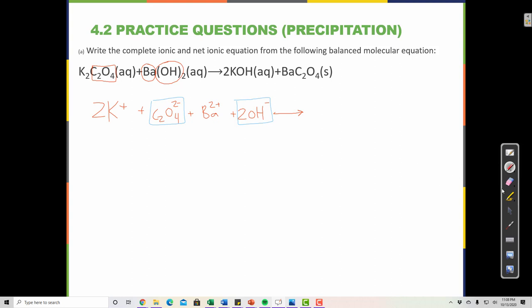Now let's break apart 2KOH. That gives us 2K⁺ and 2OH⁻, because each KOH has one K and one OH. So if I have 2 KOH, I have 2 of each.